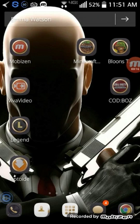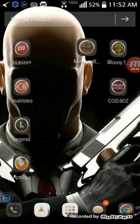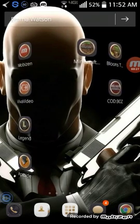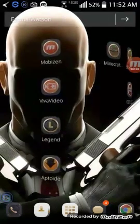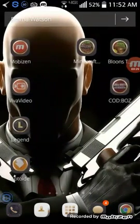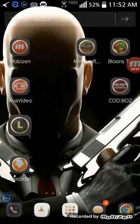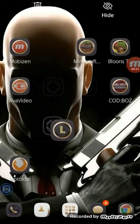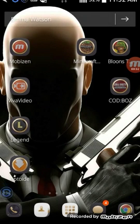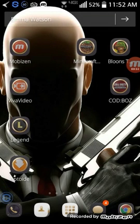So let's get started. These are the things I normally use: I use Mobizen, VivaVideo, and this app right here. So you're gonna want to download these three things and that's all you need.